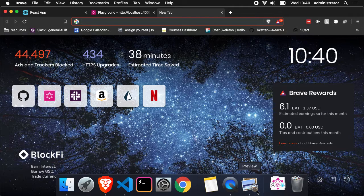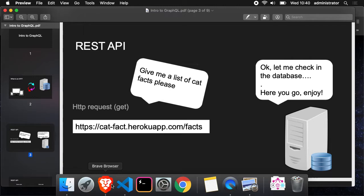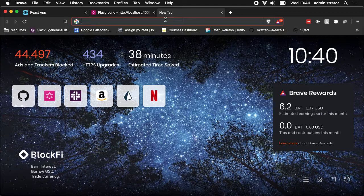So for example, if we contact this URL, we should get back a representation of a JSON file.